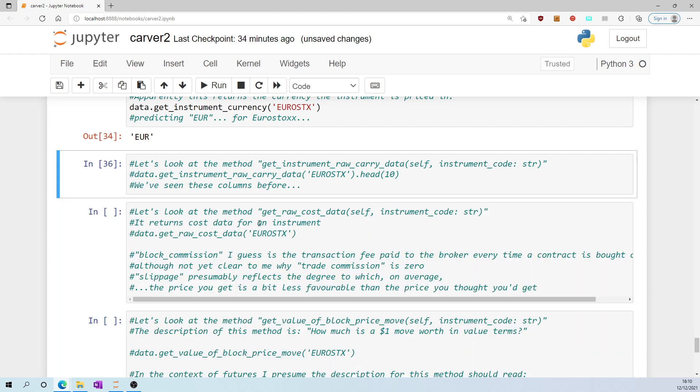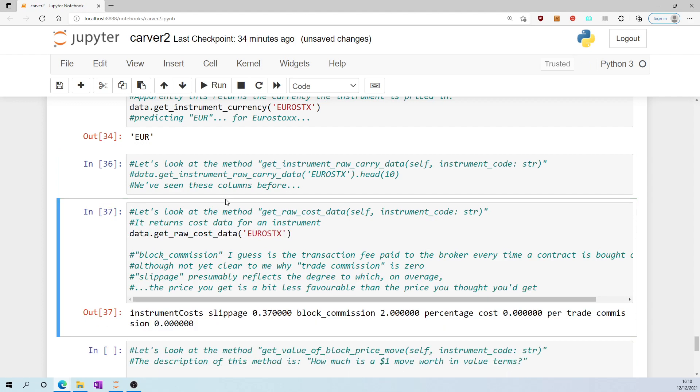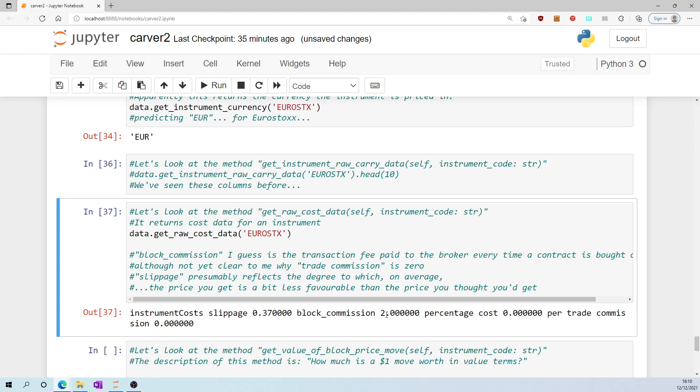Let's look at the method get_raw_cost_data. It returns cost data for, in this case, eurostocks. Slippage is 0.37, so I presume it reflects, on average, the degree to which you expect your price to be a bit less favorable than the price you thought you were going to get on a given trade. Block commission is equal to 2. My guess is that we are assuming a 2 euro transaction cost for buying or selling a single contract. That's just my guess. Not sure why, therefore, per trade commission would be equal to 0.